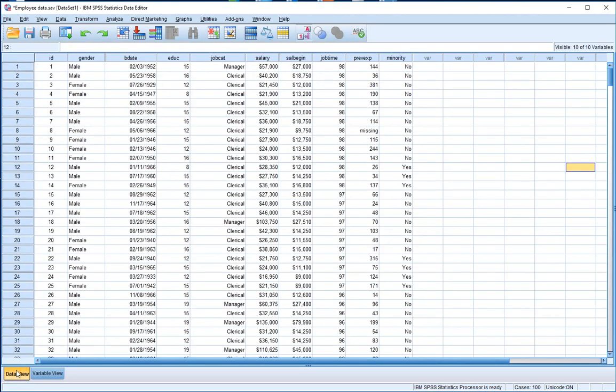We can see that each column has a particular label. More importantly, each column represents a variable that's associated with this particular data set.